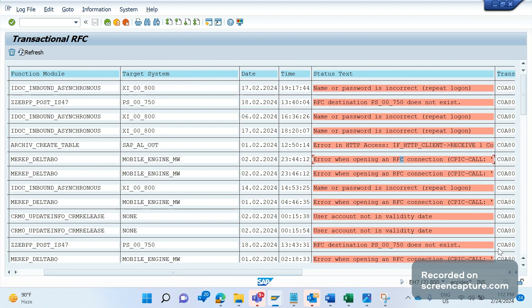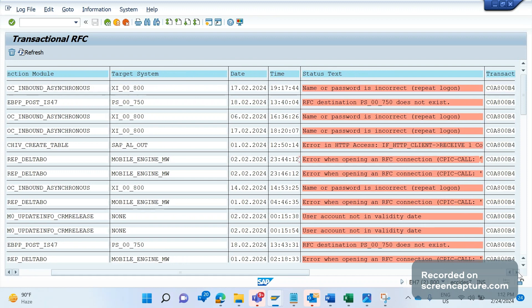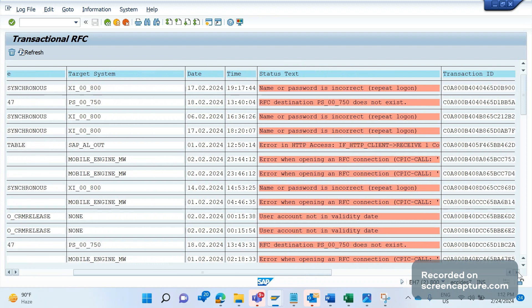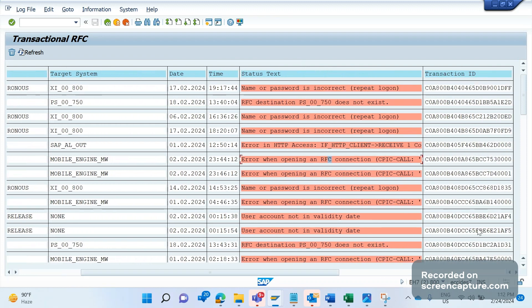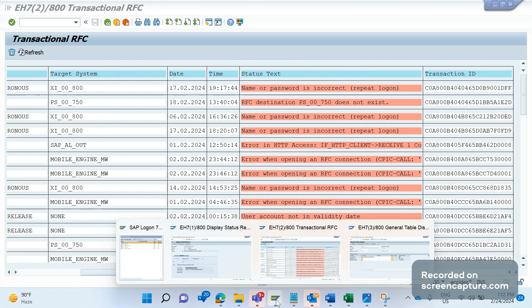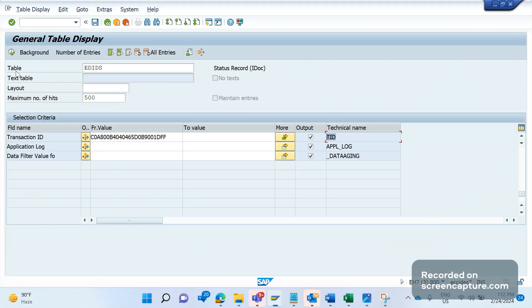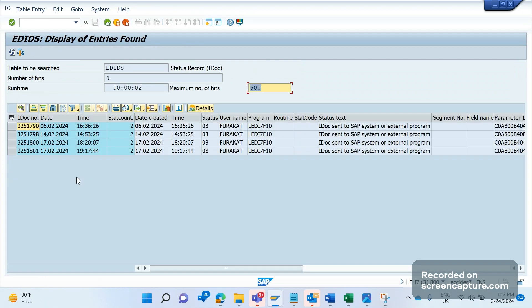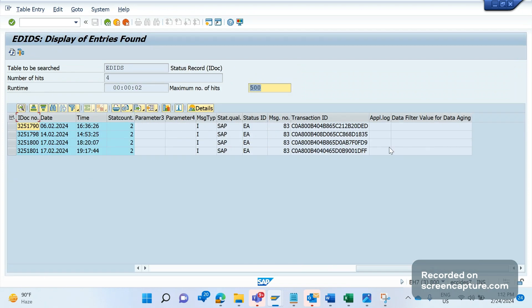And here we also see the transaction ID. The same information we can see in the IDOC as well. If you execute, in the IDOC I can see the same information - this one right here.